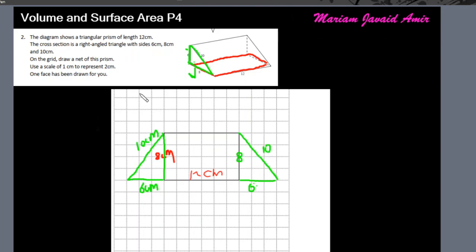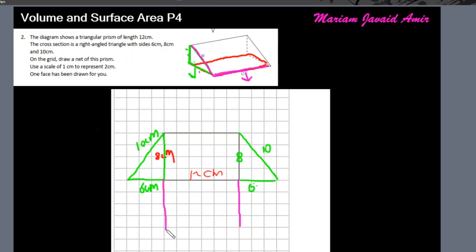Next, we're left with one rectangle whose dimensions are ten by twelve. We already have the twelve side, so we make a five-box-long line representing ten centimeters. So this is a five-by-twelve rectangle.